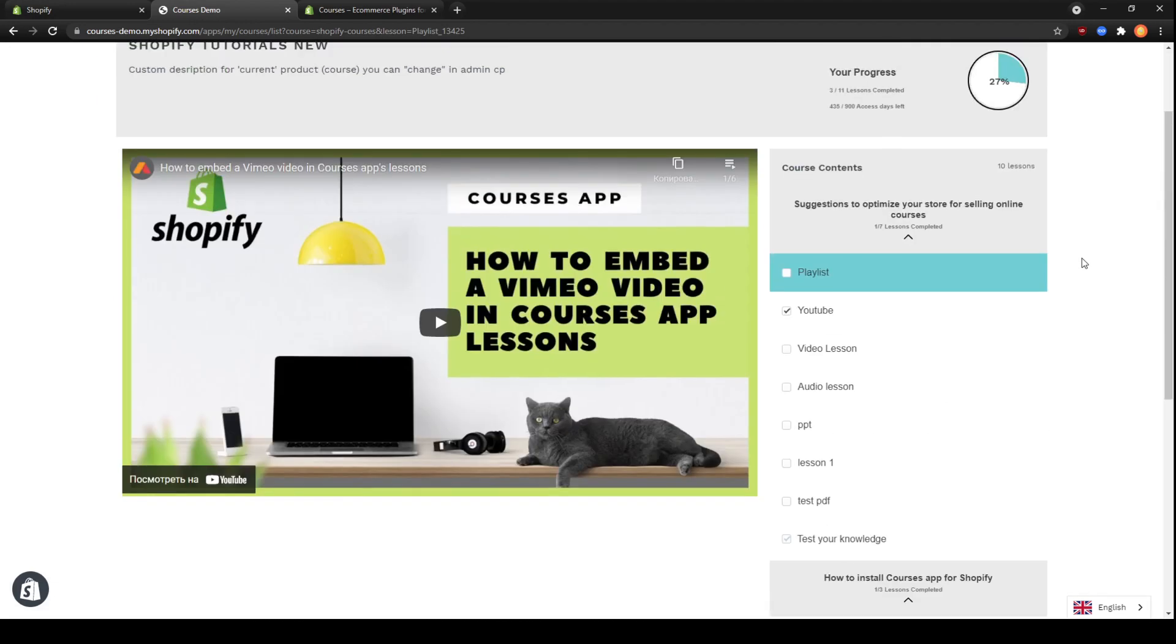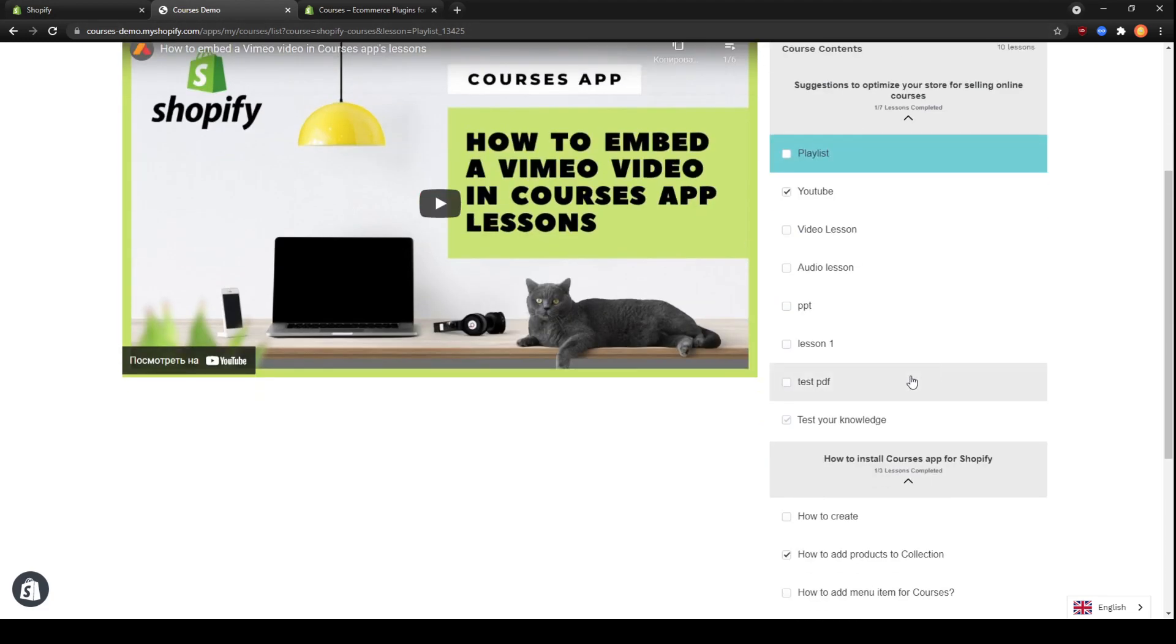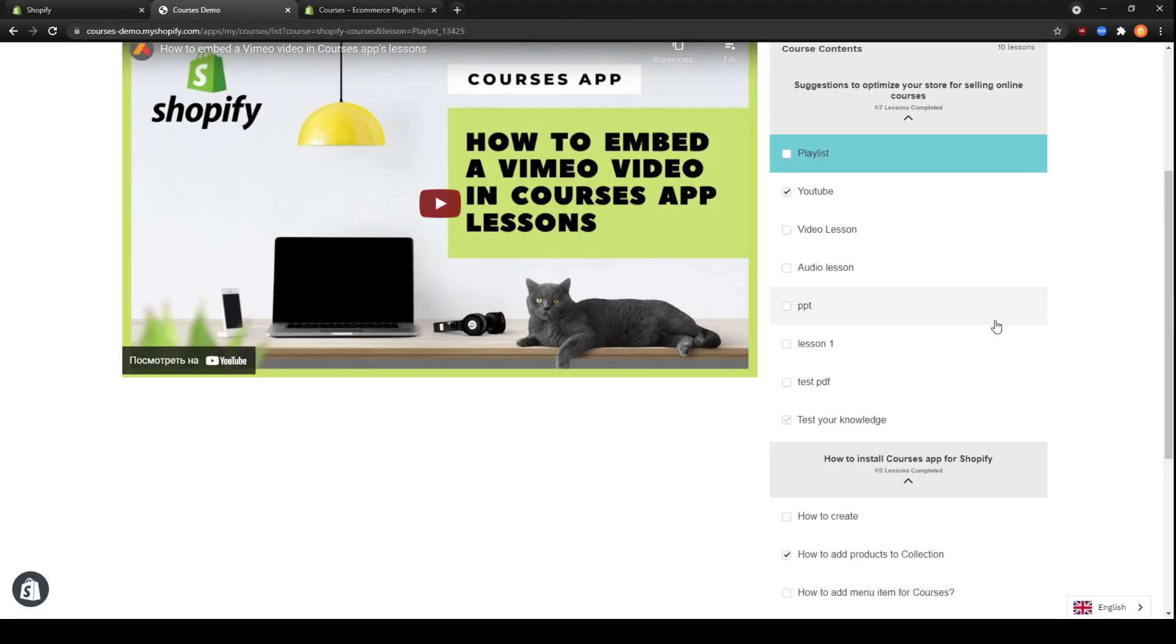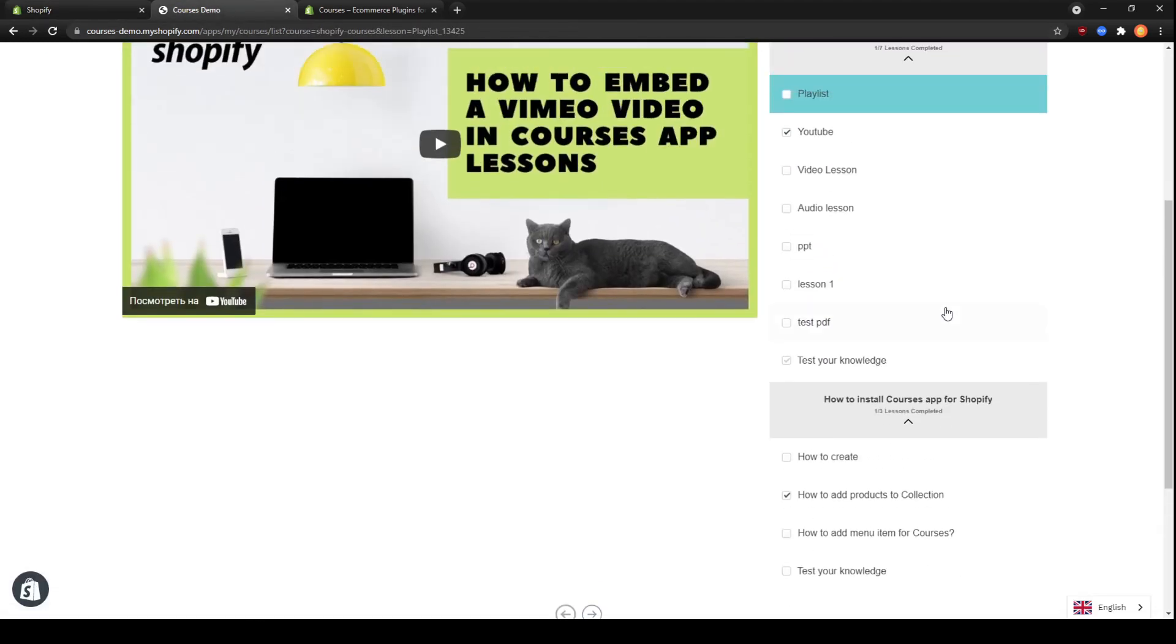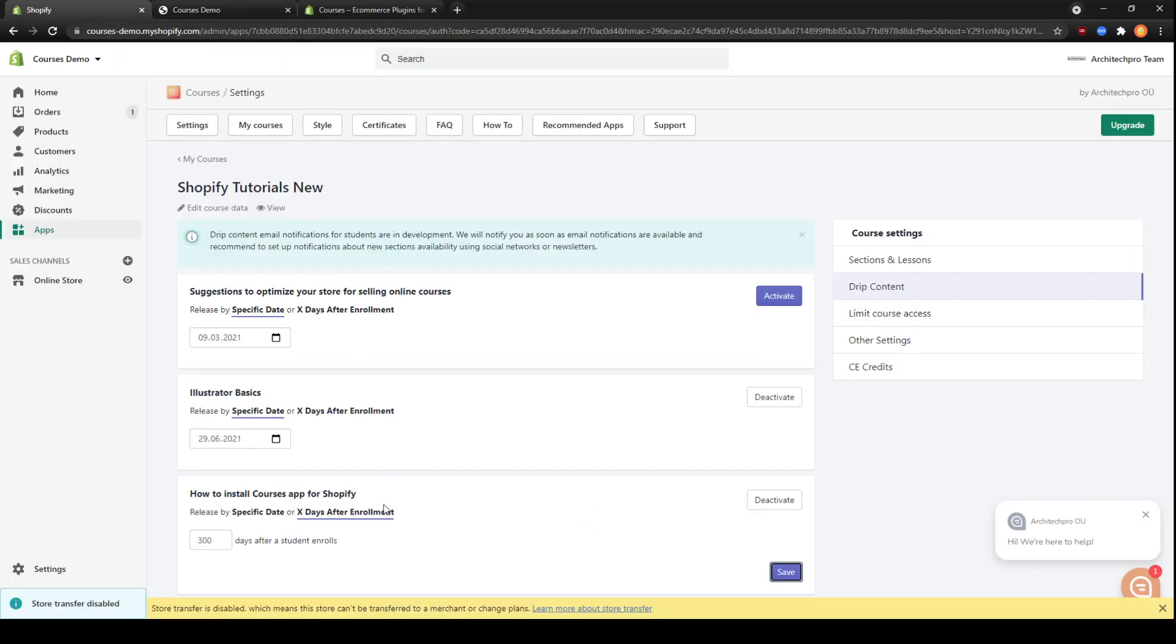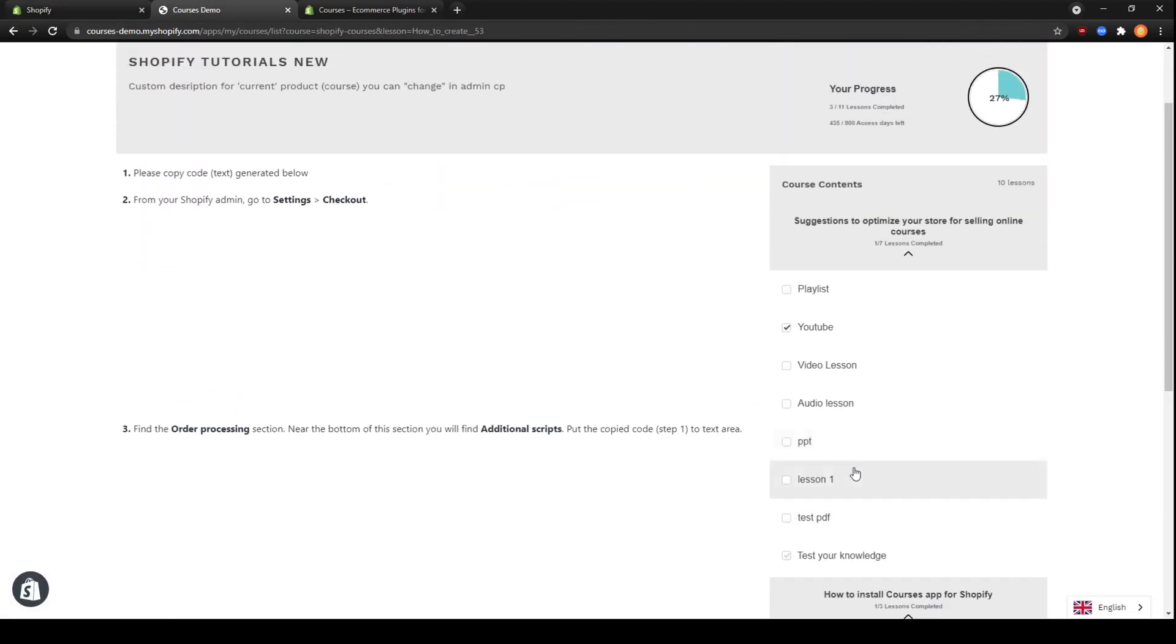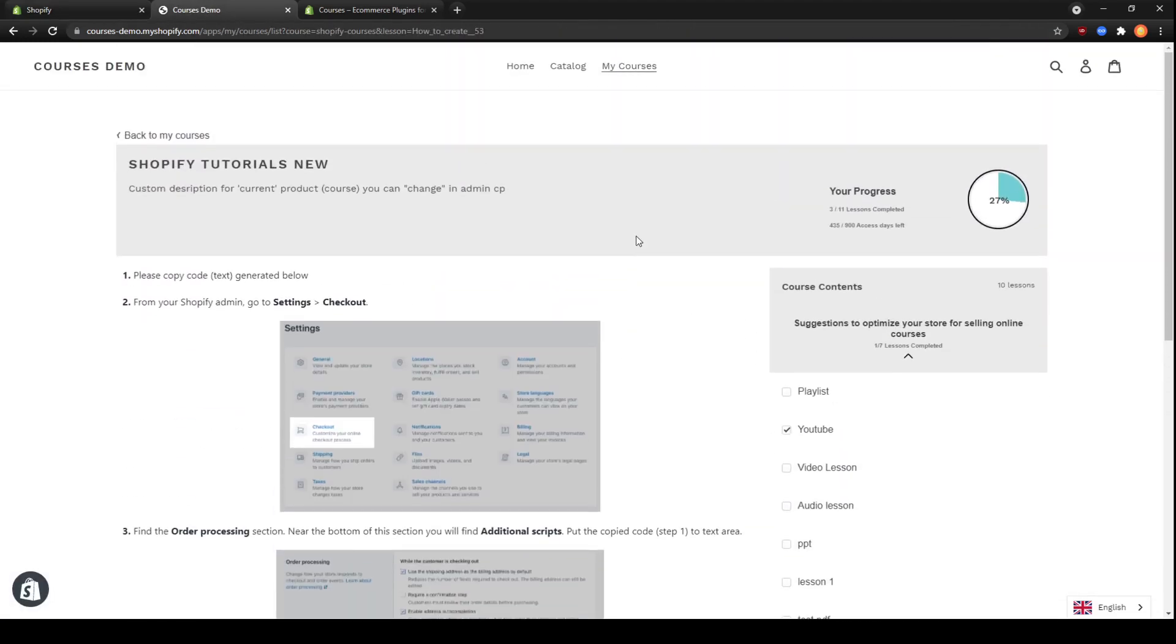And here we can see that there are two sections of lessons available. The first one doesn't have drip content. The second one is not available because it is set to release next week. And the third section is already available because we have the number of days after enrollment already passed, so we already have access to it.